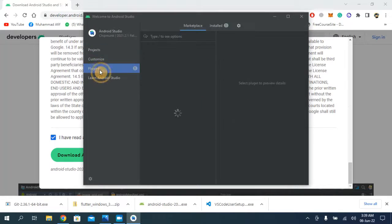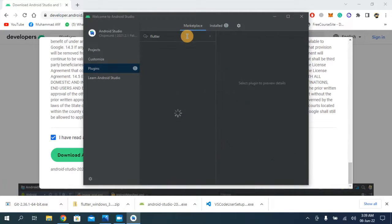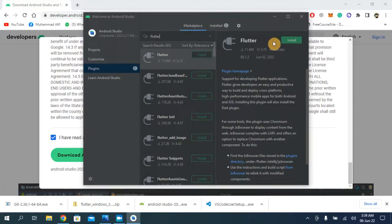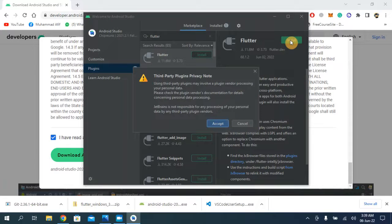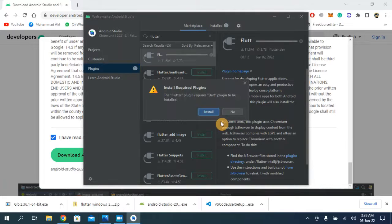One last thing in Android Studio is to install the Flutter plugin. Go to Plugins, type 'Flutter', and install the first one. Accept the terms and conditions and install.